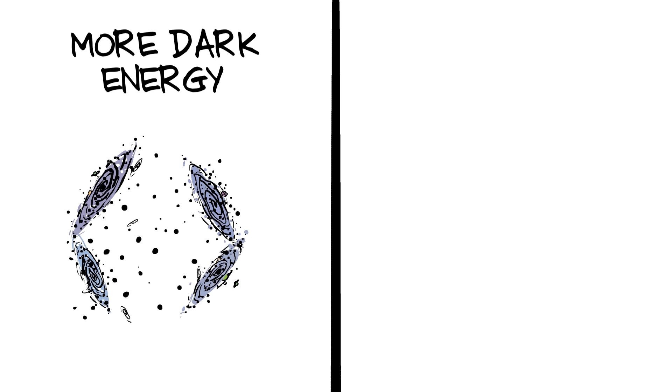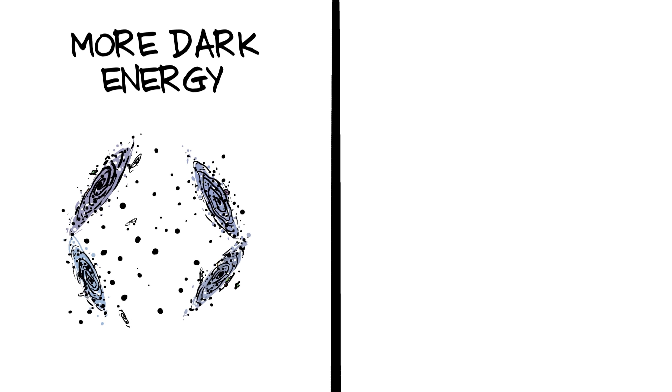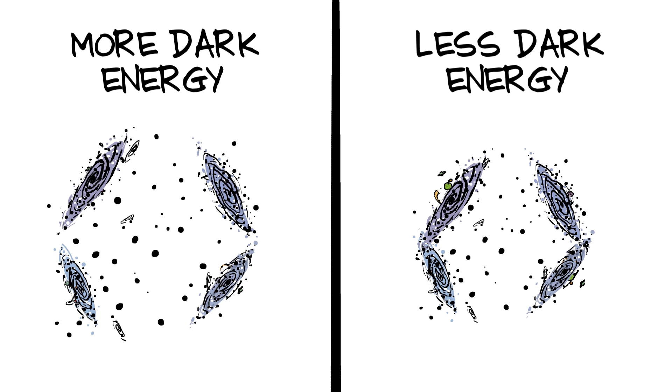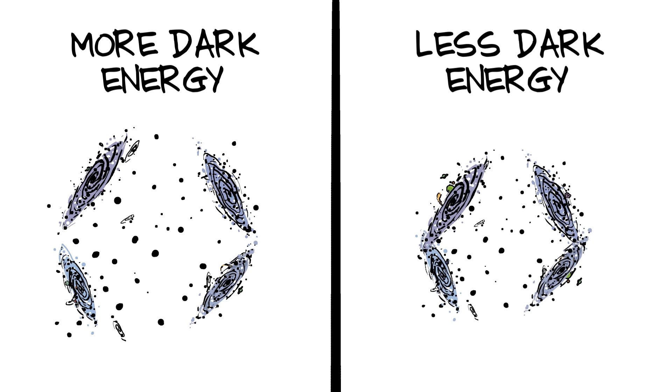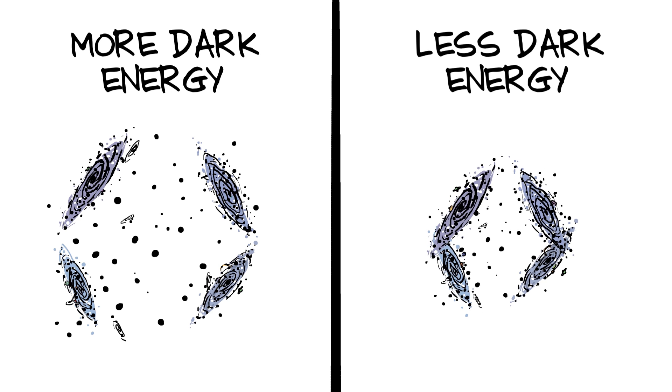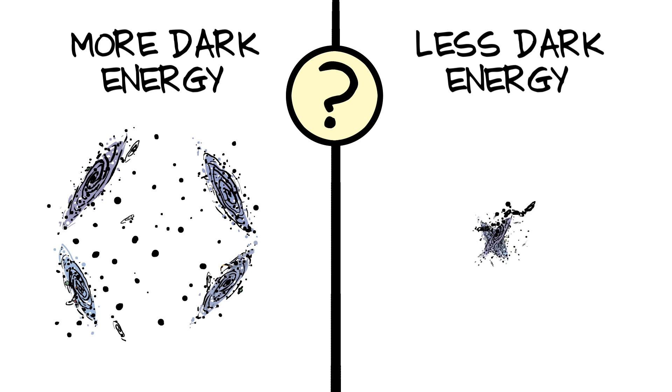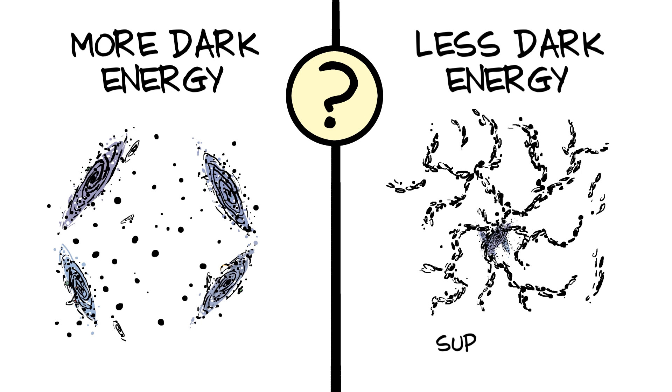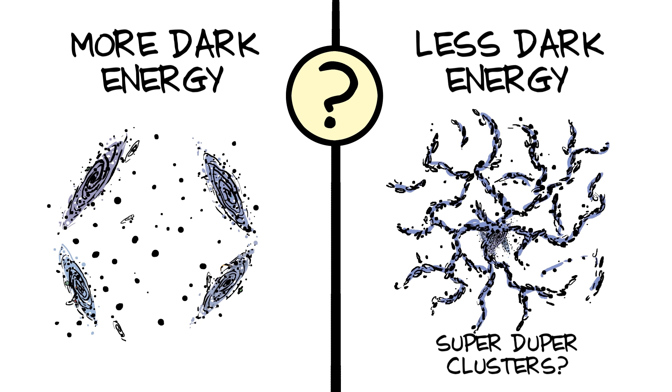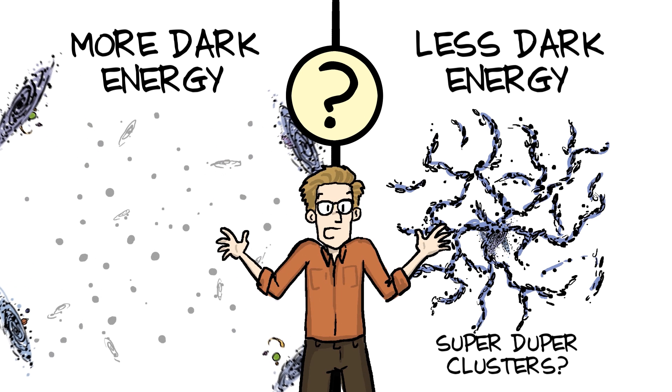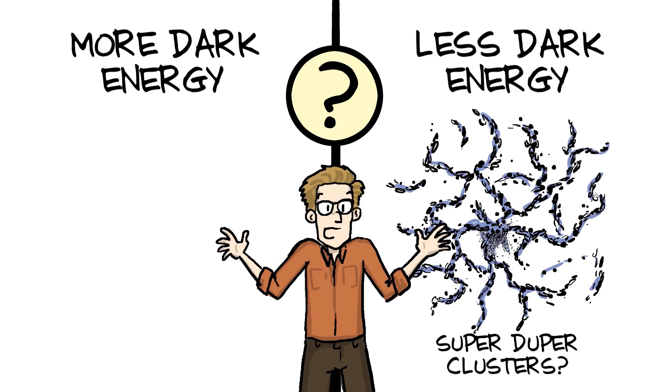If the universe had more dark energy, things would be more spread out, and in a universe with less dark energy, the cosmic web would be woven tighter. Depending on the unknown future of dark energy, in a few billion years, gravity might form super-duper clusters. Or dark energy might rip everything apart.